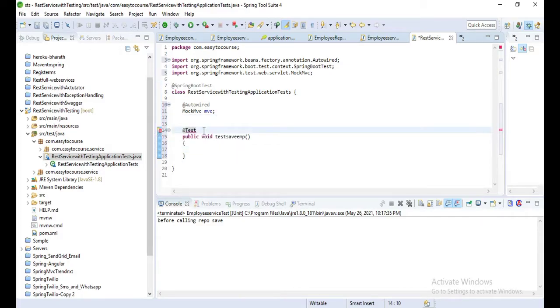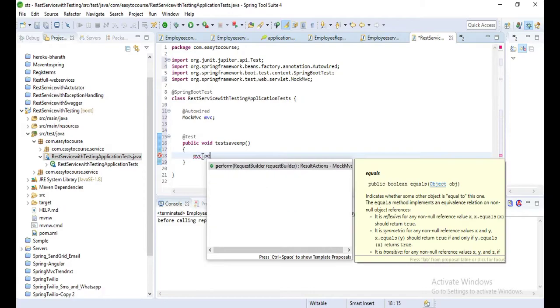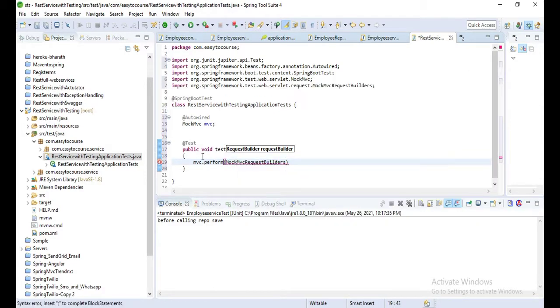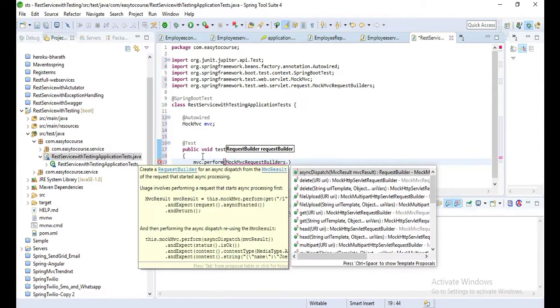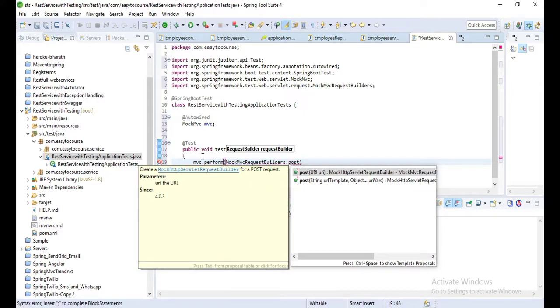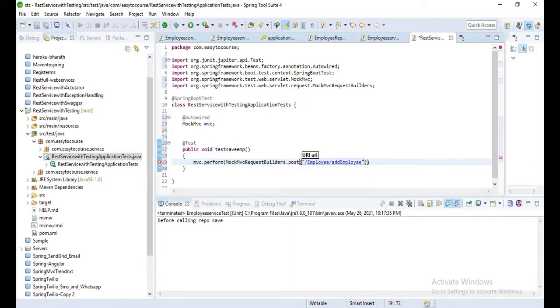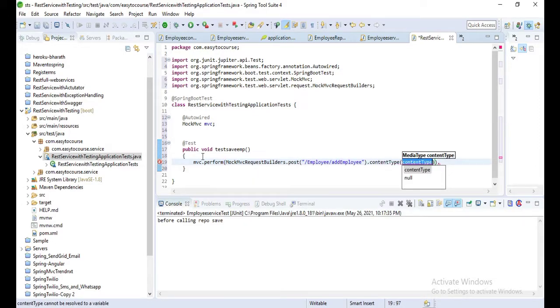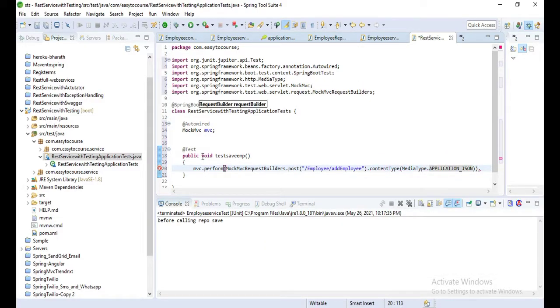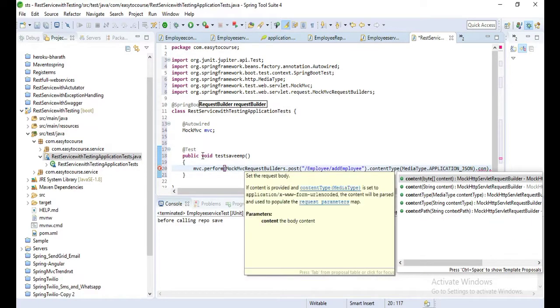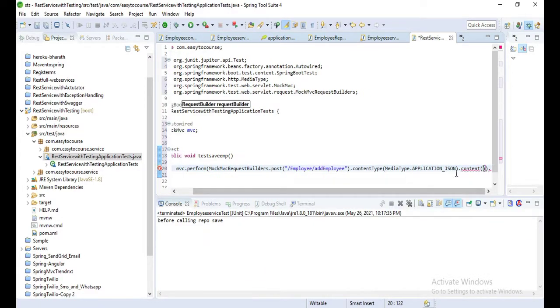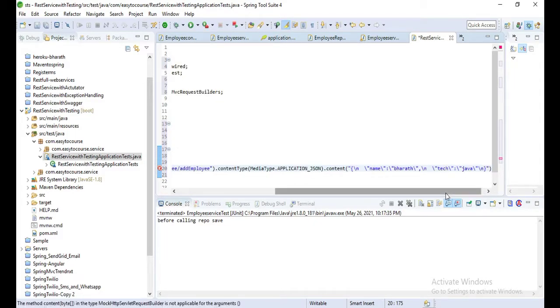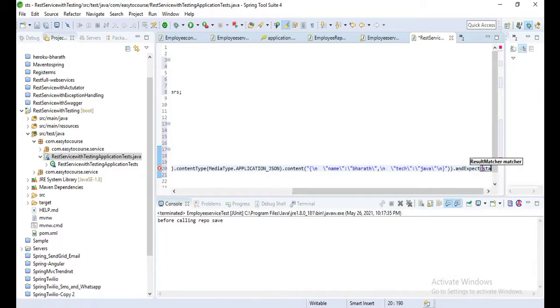Let's autowire MockMVC to call the REST endpoints of that controller. In the same way we can write a data test post, and let's call the actual methods by using MockMVC: mockMvc.perform MockMvcRequestBuilders.post. Here we need to pass the URL /addEmployee, and contentType MediaType.APPLICATION_JSON, and content.